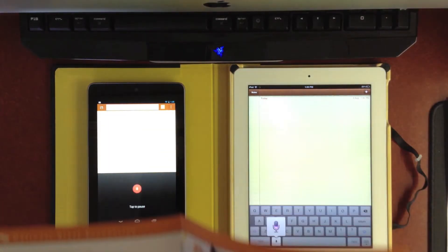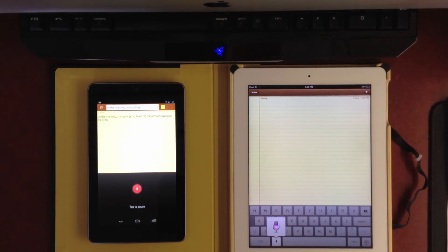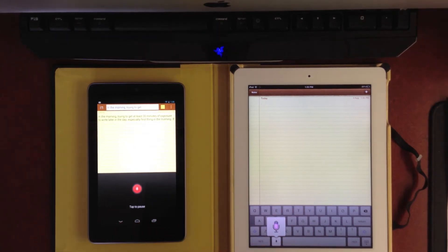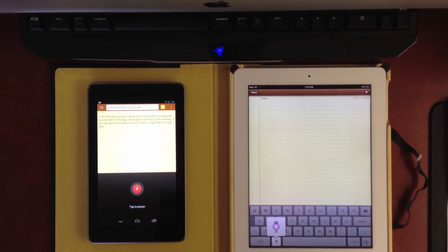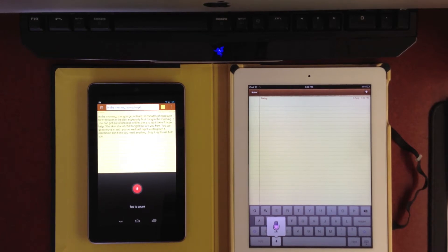In the morning, comma, try to get at least 30 minutes of exposure to bright light during the day, comma, especially first thing in the morning, period. If you cannot get out in bright sunlight, comma, your light therapy device can help, period. Energy lights imitate natural daylight, but are UV-free, period. You can boost your mood and energy, as well as fight winter blues by replenishing the light you may be missing, period. Bright lights will help you to be alert during the day, and also cue your body to feel sleepy at the right time of night, period.